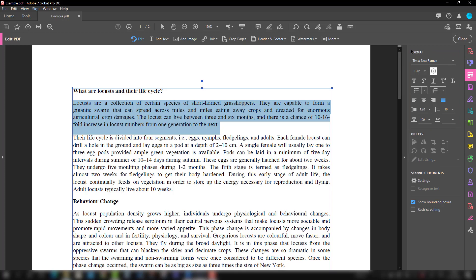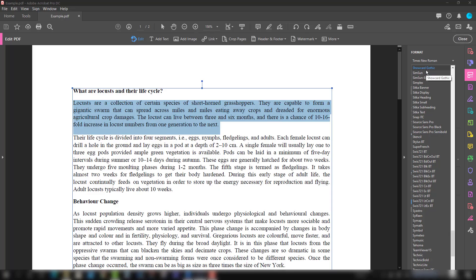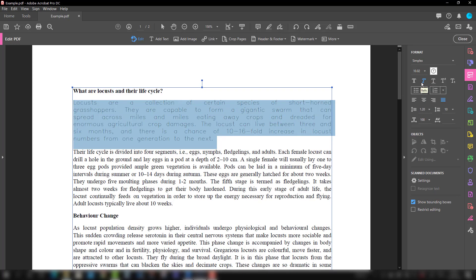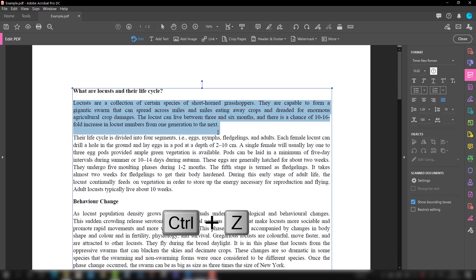Suppose this is Times New Roman here, but if you want to change to something else you can change. I'm just choosing any text type, but if you feel this is not the right way you can go back to the previous one by Control Z, which I have done right now.